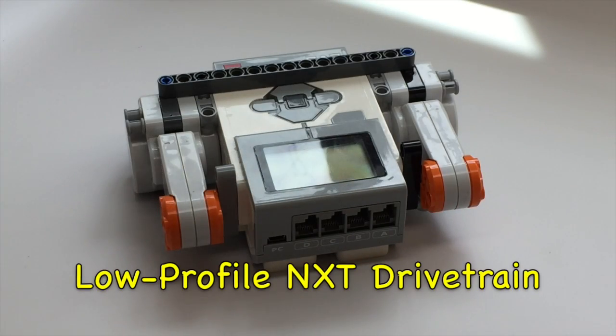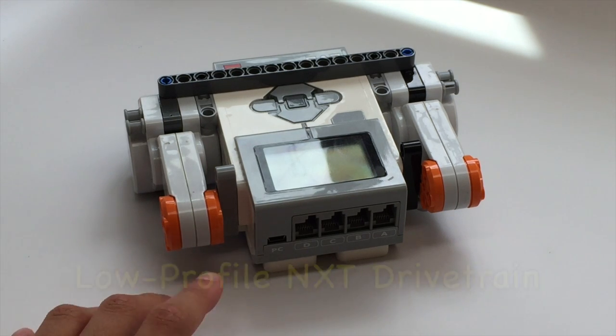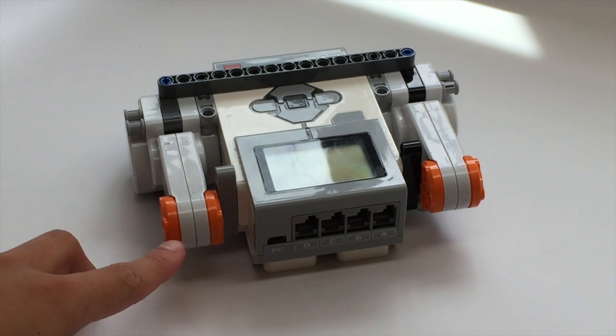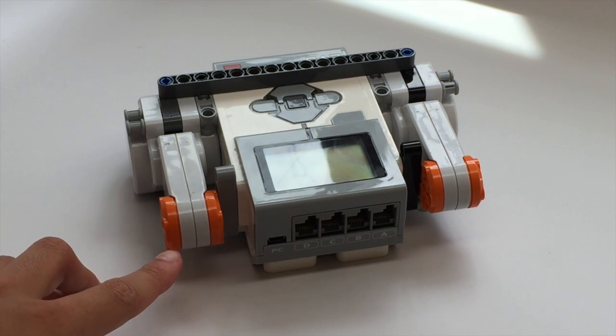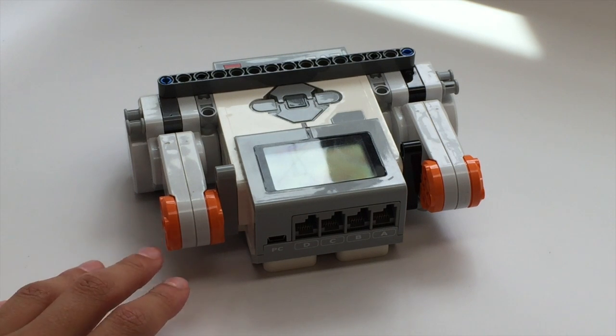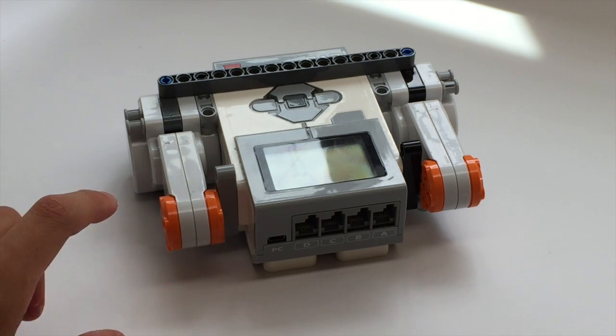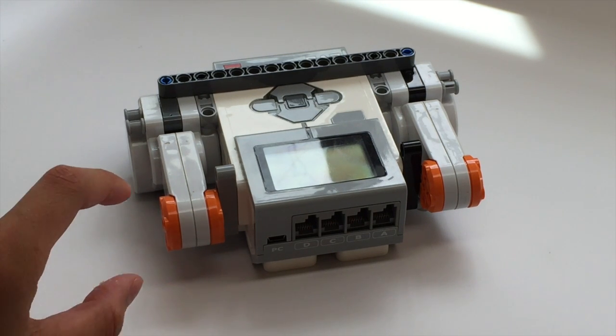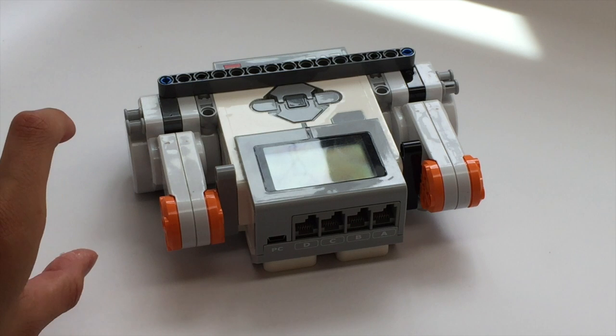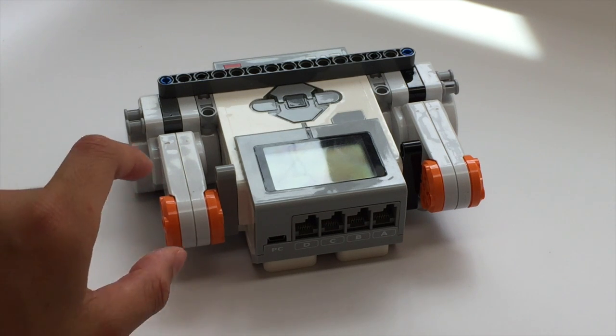If you want an even lower profile build, you can actually take your NXT large motors and this only works on the NXT large motors because they're a little bit shorter than the EV3 ones.